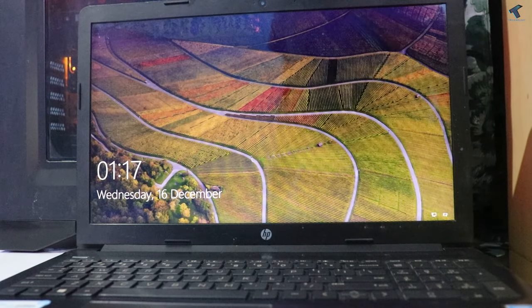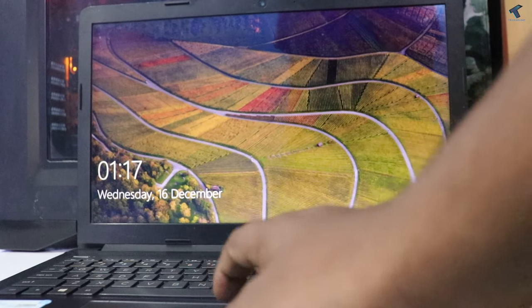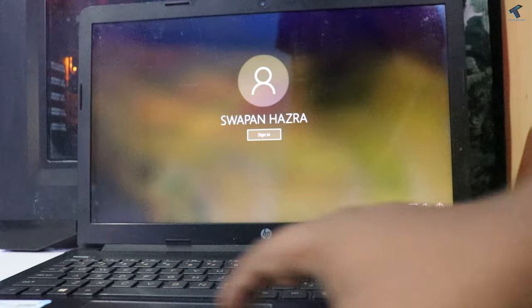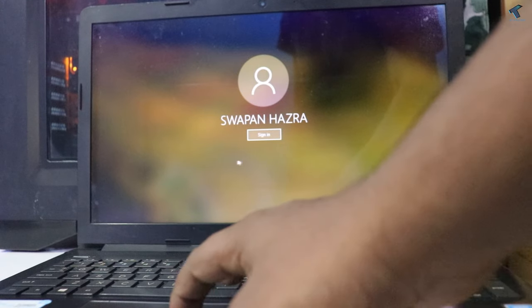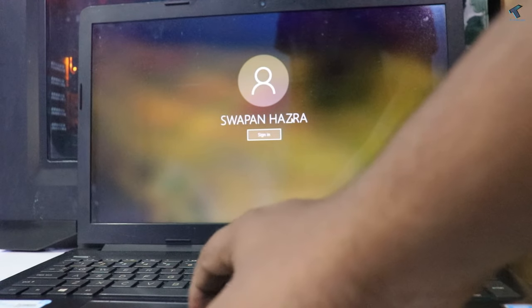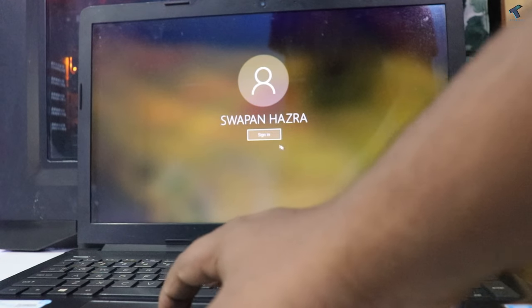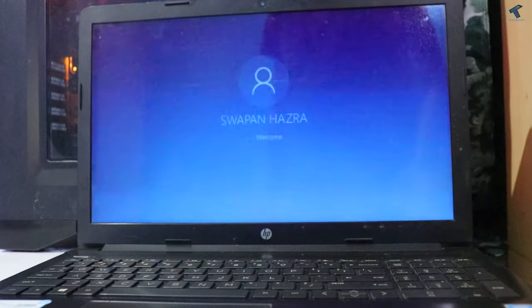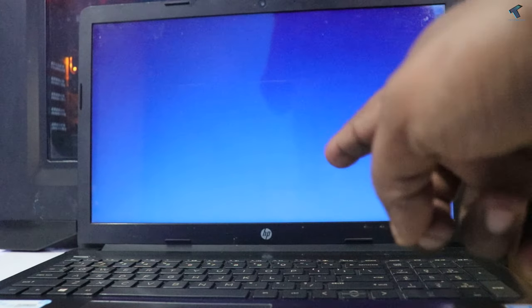Hey guys, welcome back to my channel Tricknology. As you can see, here is my Windows 10 laptop, and after clicking on the sign-in button, it's showing a blue screen. I will show you how to fix this issue.